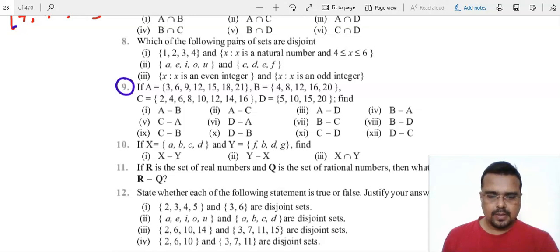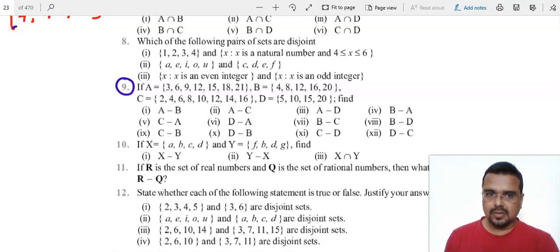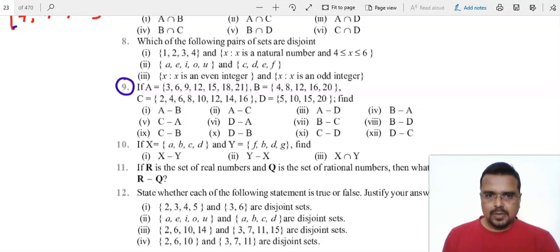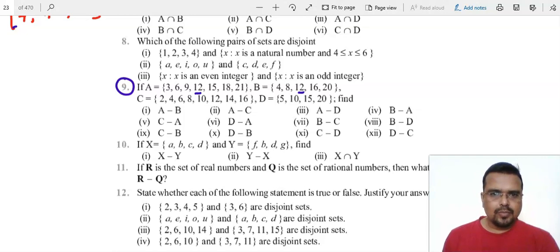We have to find — we learned before that while doing A minus B, it means out of A you have to remove the part which is also part of B. So we identify those parts of A which are also in B — we find the common part. So we look for 4 — no. 8 — no. 12 is common, there in both A and B. 16 — no. 20 — no. So A minus B would be 3, 6, 9, 15, 18 and 21, which is left in A.